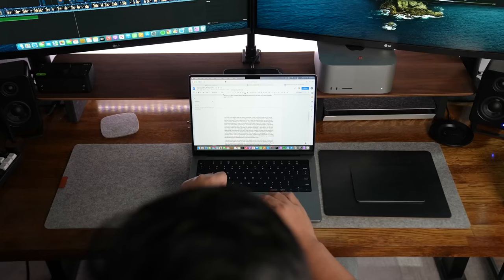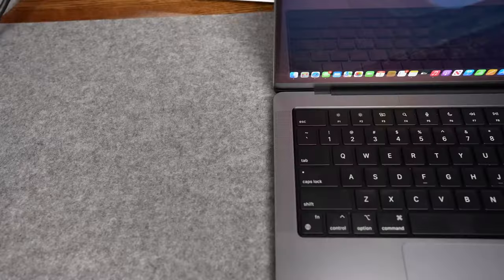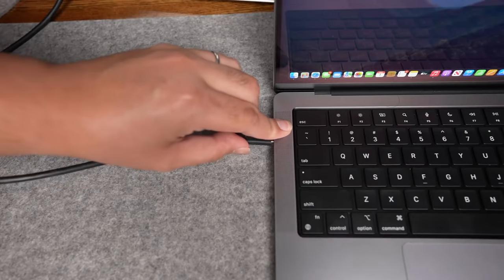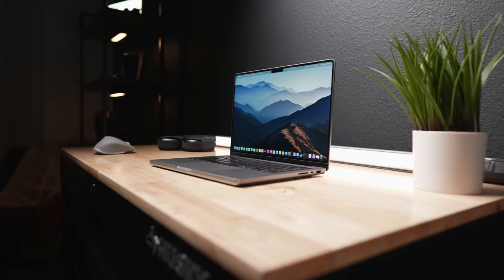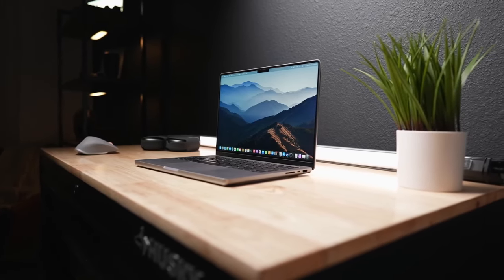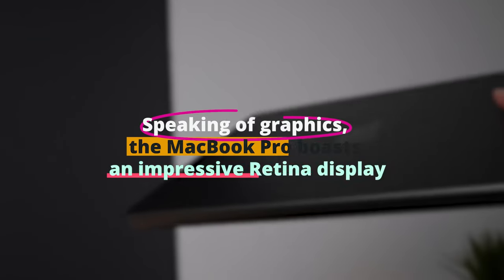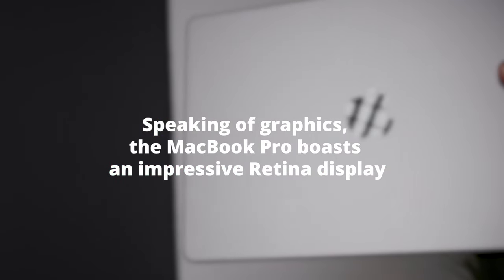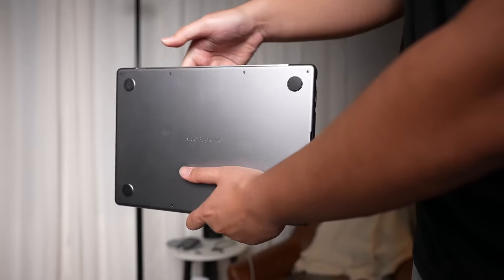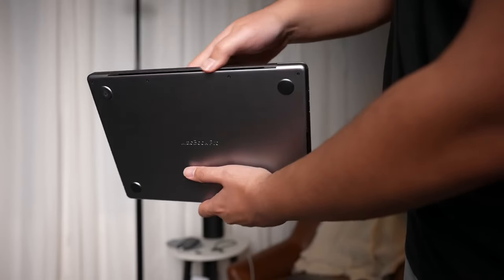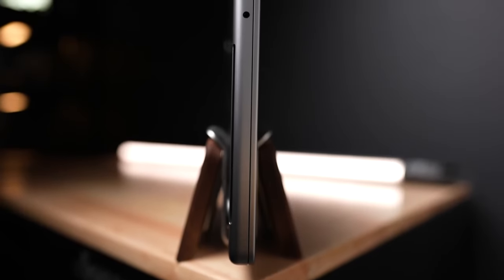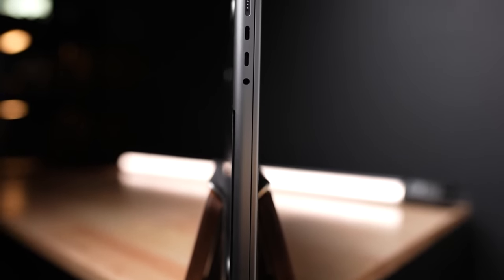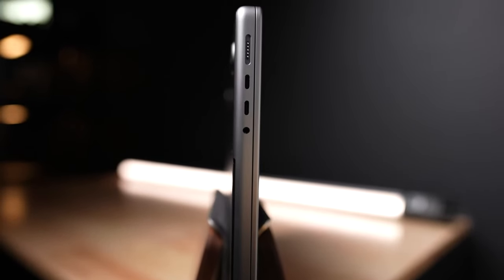No more twiddling your thumbs waiting for your project to finish processing. Speaking of graphics, the MacBook Pro boasts an impressive retina display. This makes it perfect for graphic designers, illustrators, and video editors who require precise colors and sharpness. Whether you're designing a digital magazine or editing a short film, the visuals on this screen won't let you down.